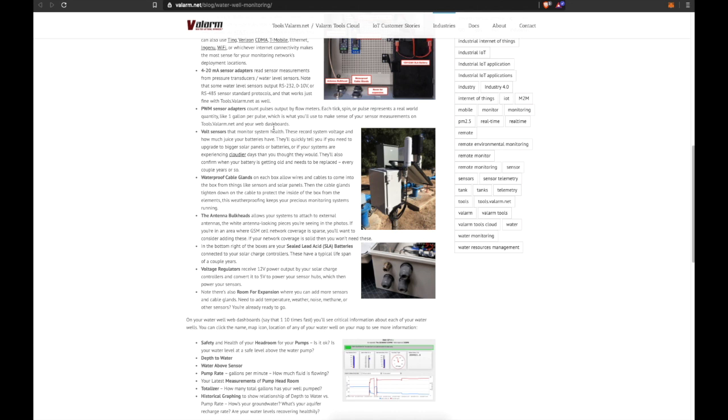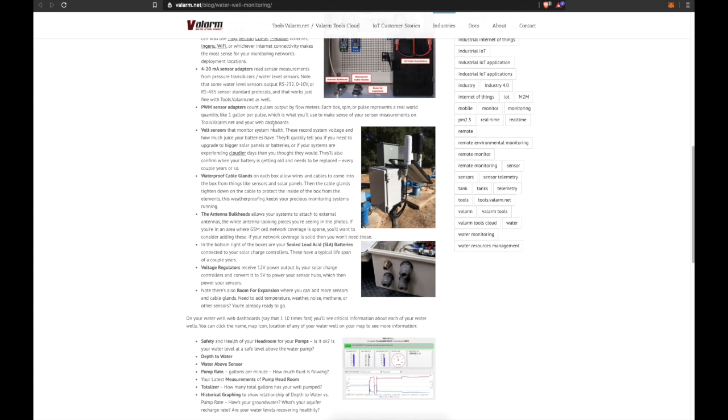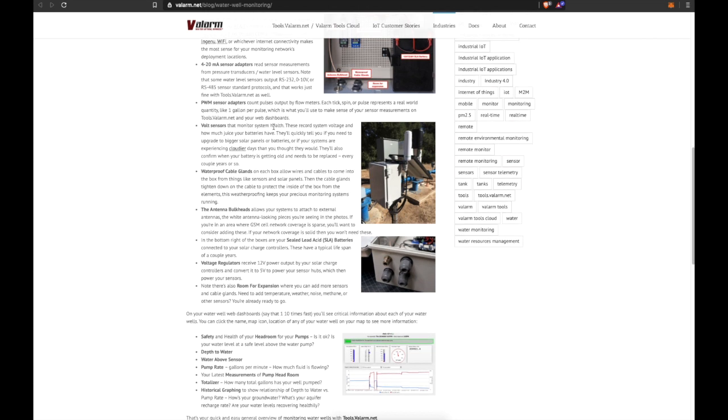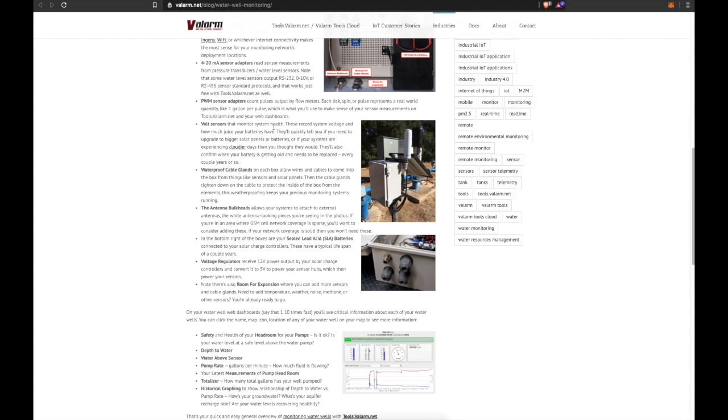Volt sensors monitor system health. These record system voltage and how much juice your batteries have. They'll quickly tell you if you need an upgrade to bigger solar panels or batteries, or if your systems are experiencing cloudier days than you thought they would. They'll also confirm when your battery is getting old and needs to be replaced, which is every couple years or so.